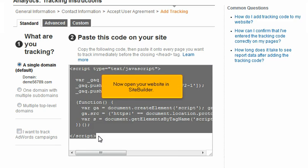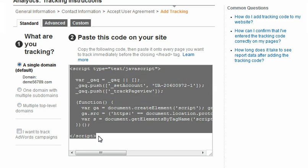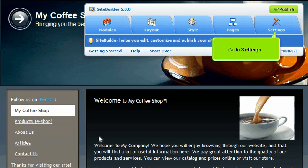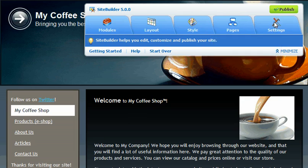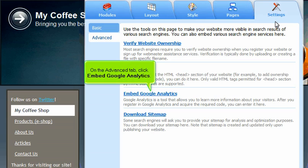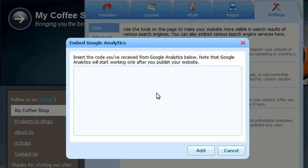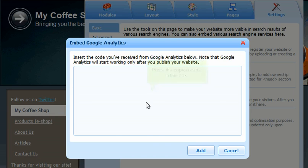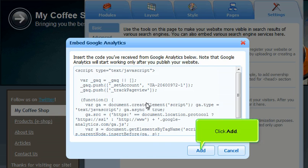Now open your website in SiteBuilder. Go to Settings. On the Advanced tab, click Embed Google Analytics. Paste the copied code in this box. Click Add.